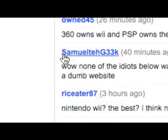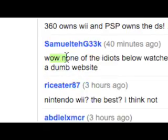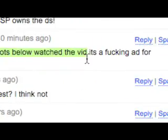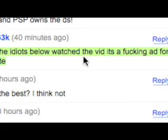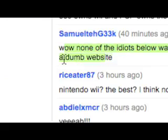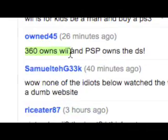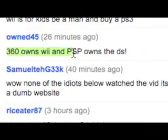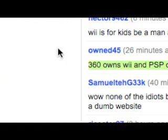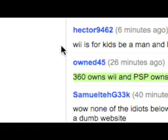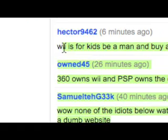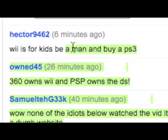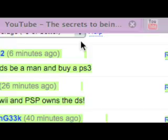There's me saying, wow, none of the idiots below watch the video because it's an ad for a dumb website. 360 owns Wii, PSP owns the DS. Wii is for kids. Be manned by PS3.